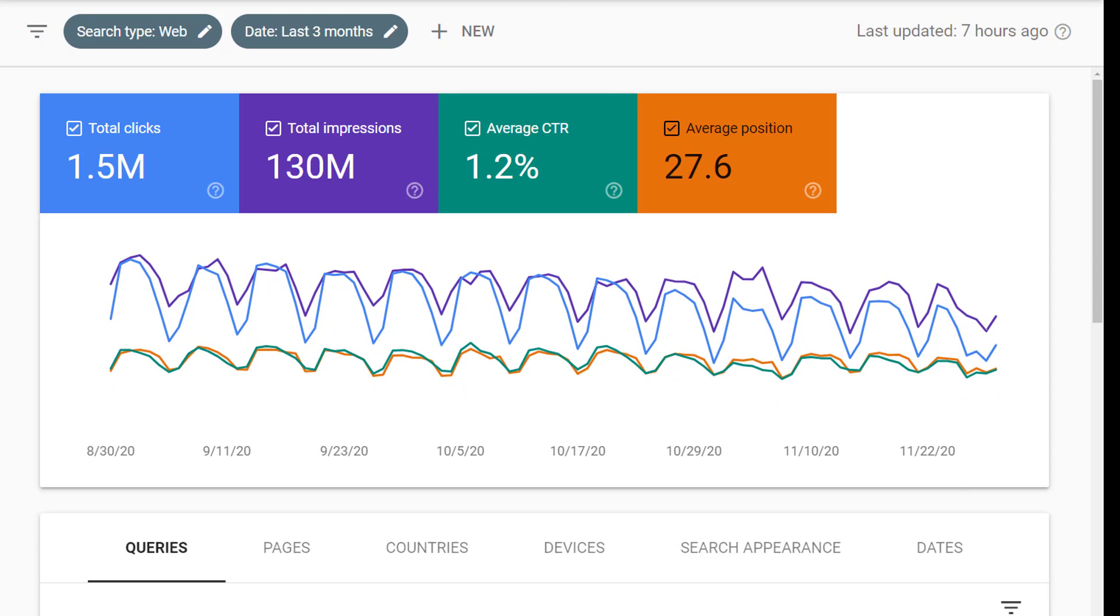Now the trend graph shows you how these metrics are performing over time. You can see if things are getting better, if things are getting worse.